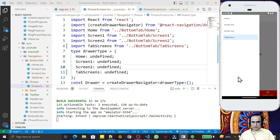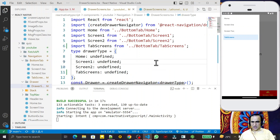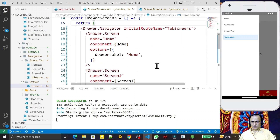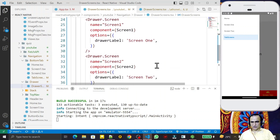For that we have this application in which I explained how you can create a drawer screen or drawer navigation.